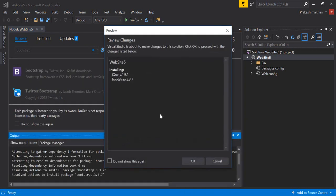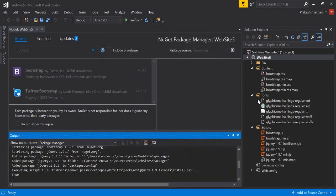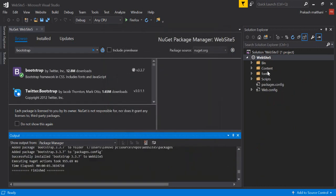Click OK. In the right-hand side section now you can see that there is a Content, Font, and Script folder. These all three folders are Bootstrap folders and the Bootstrap has been successfully installed in our application.